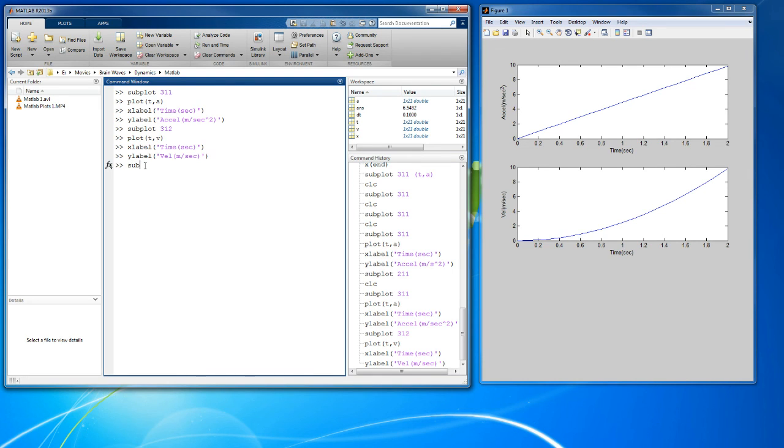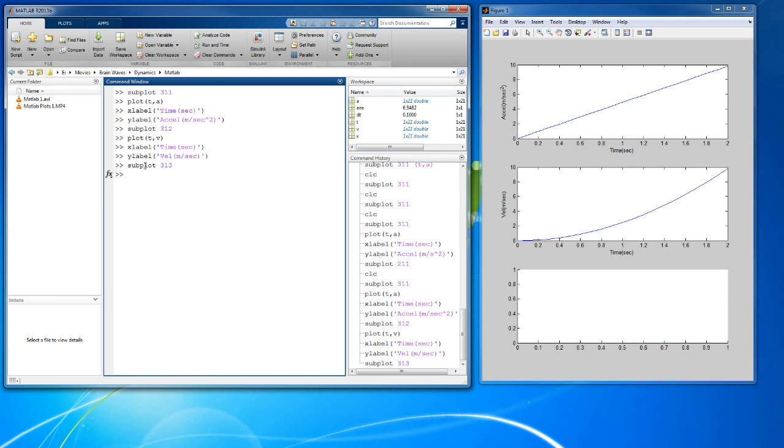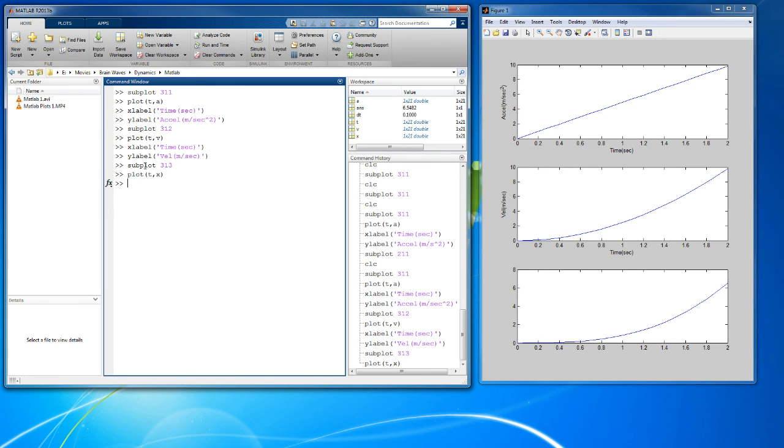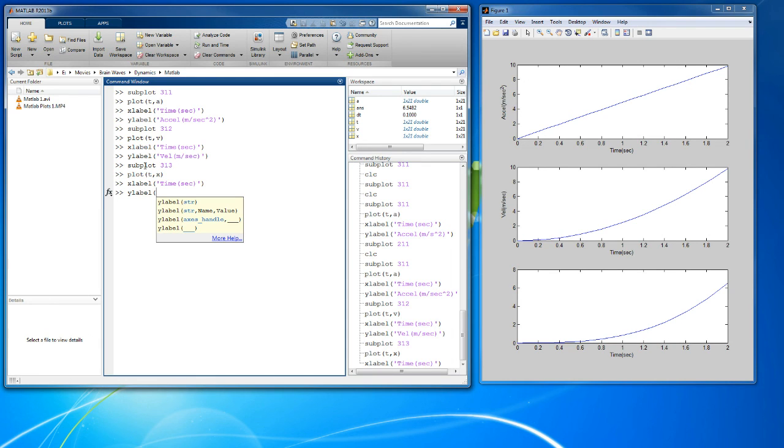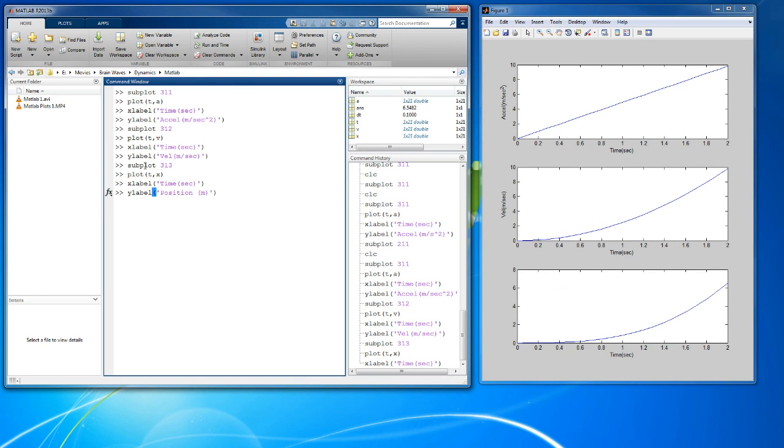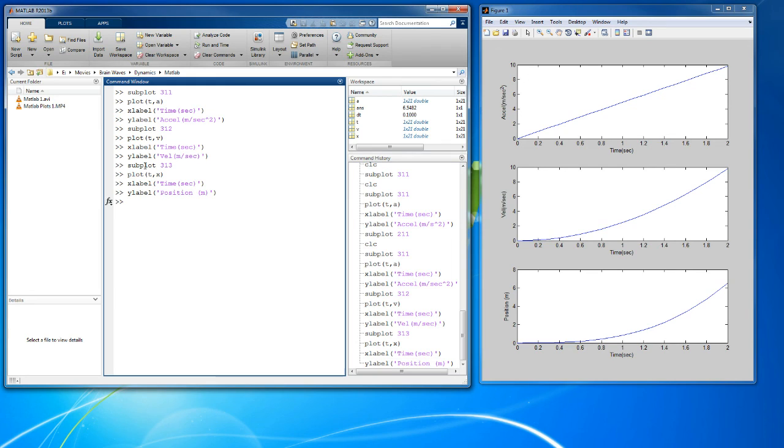Let's do the last one, three one three. Let's plot time versus x. I already know what xlabel is going to be, it hasn't changed. Let's do the ylabel. We'll call that position. I'm going to write out position because I know better than to write POS down here. There's a very simple motion diagram.